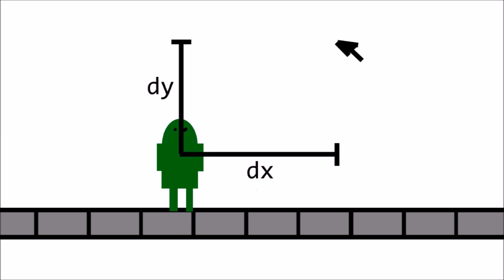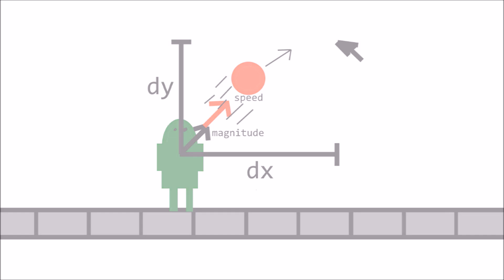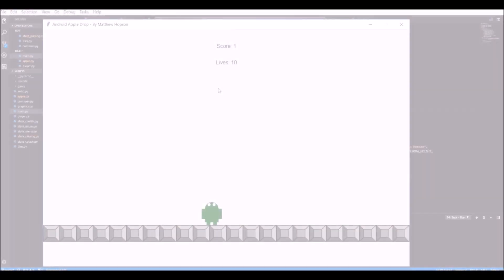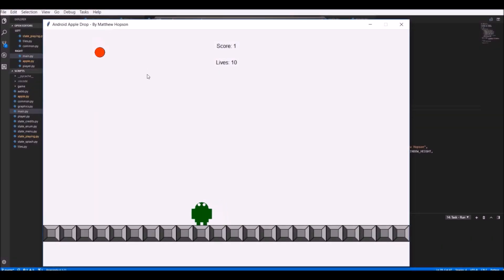So this was implemented using some vector math. So first of all, I took the x and the y difference between the player and the mouse. And then I would normalize this vector to make the magnitude equal to one while its direction stays the same. And then finally, I would multiply this vector by a scale speed value, which would result in the final velocity of the apple. And this can be seen working right here.